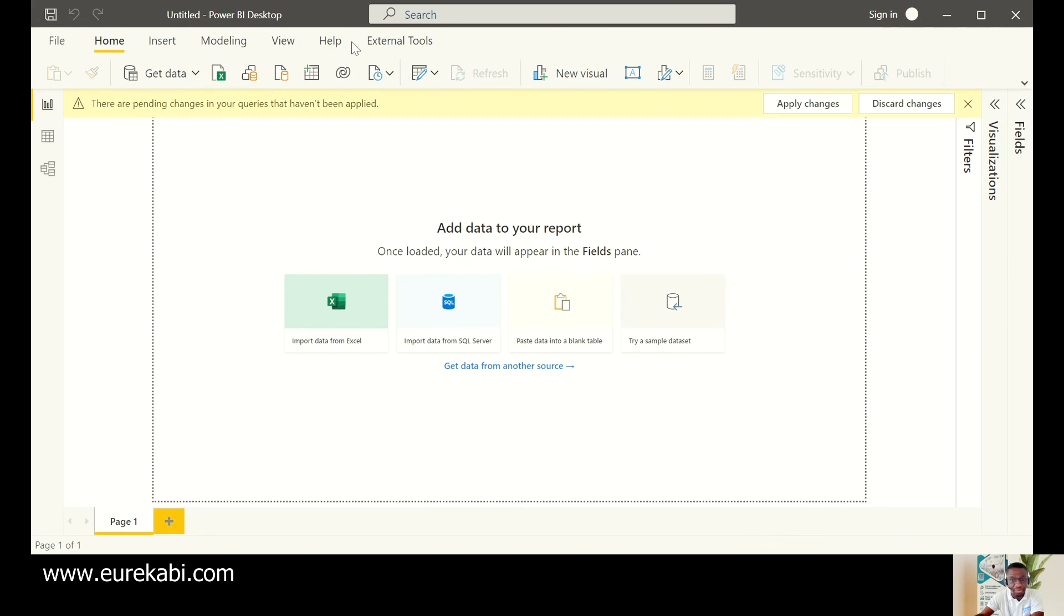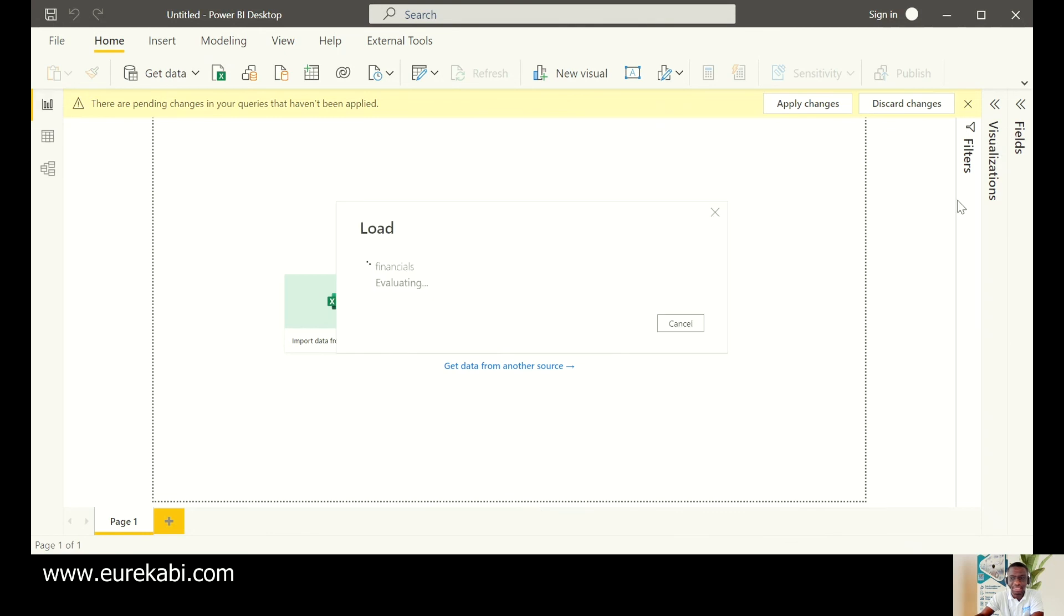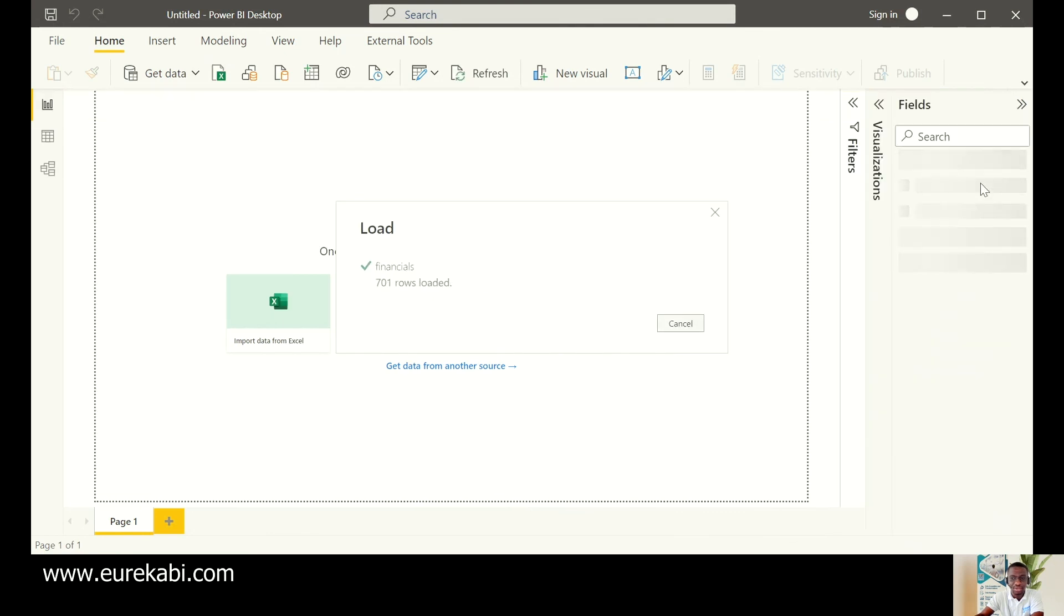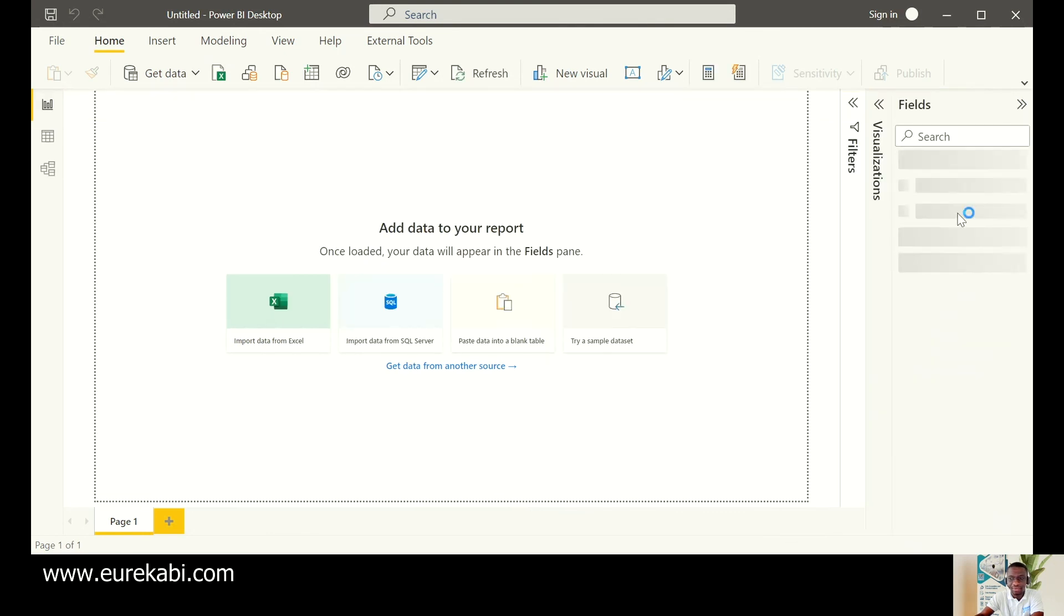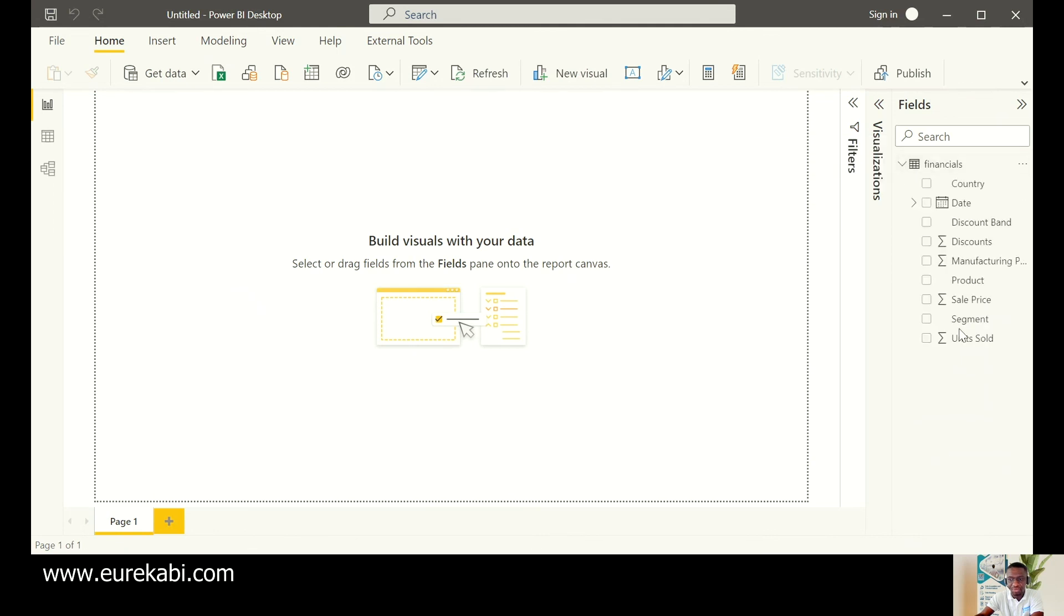Once I click on transform, the query editor comes. You saw the query page, the query pane, as well as the center pane and the apply steps pane. This is the query editor. It's inside the Power BI. And then I'll just close and apply. When I close and apply, you realize that now my field screen is showing something, which is the table that I brought in as well as the fields. The fields are the columns in my data set.